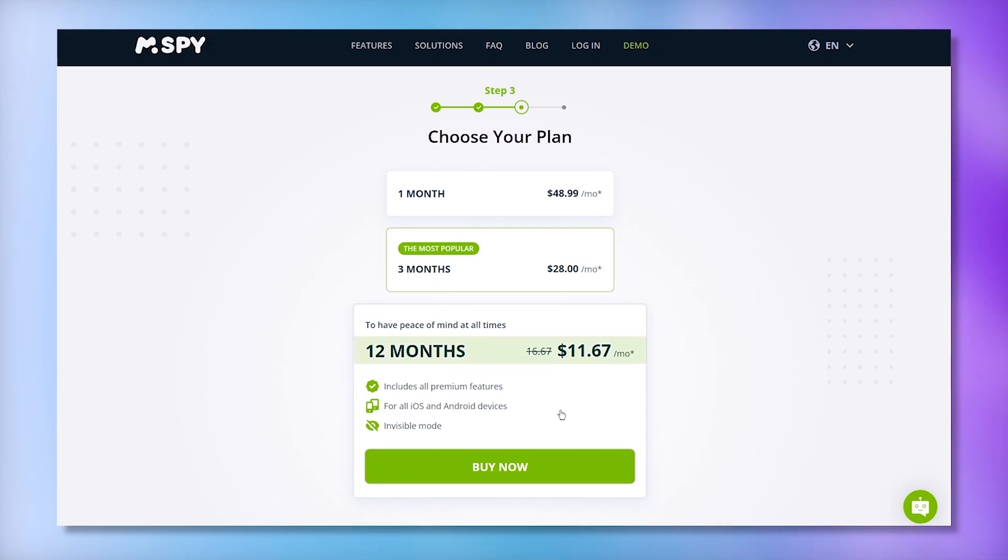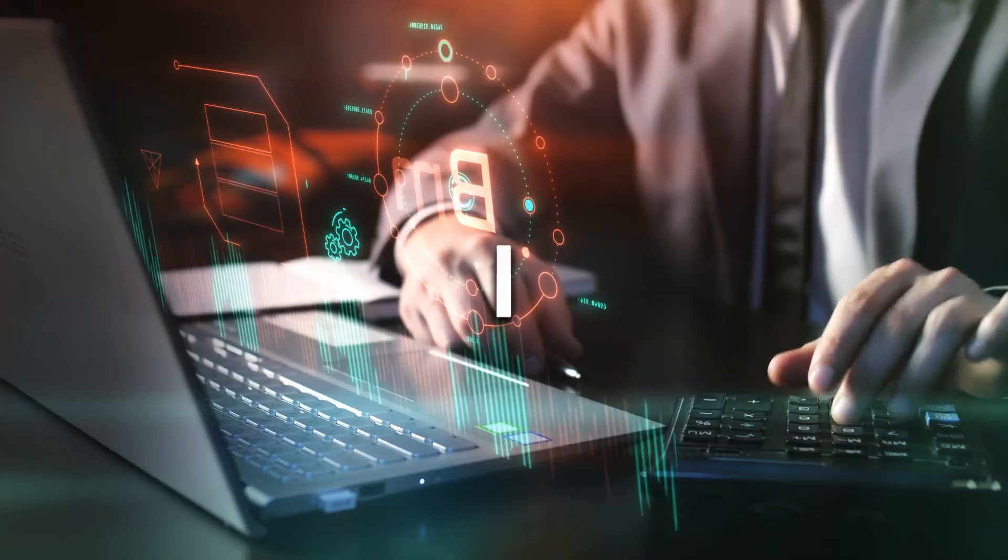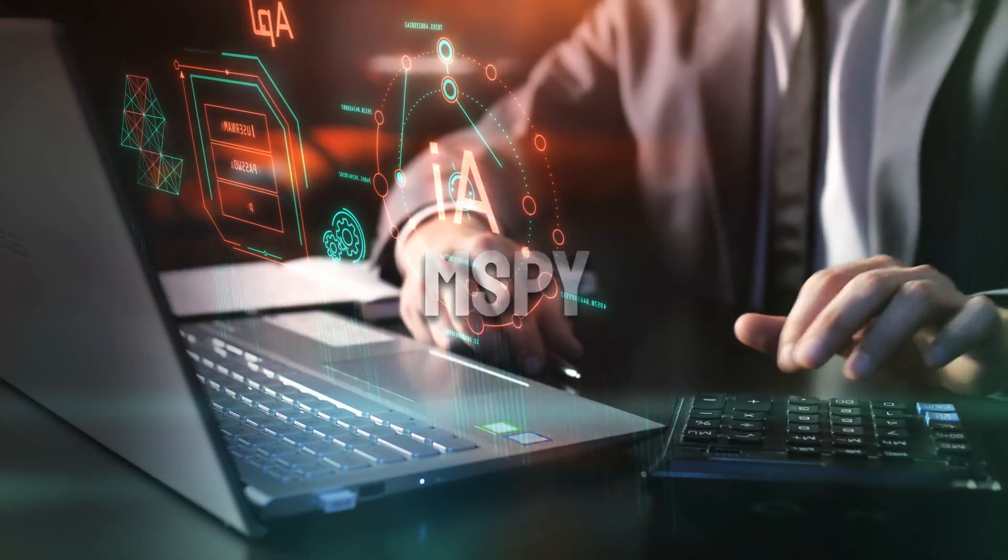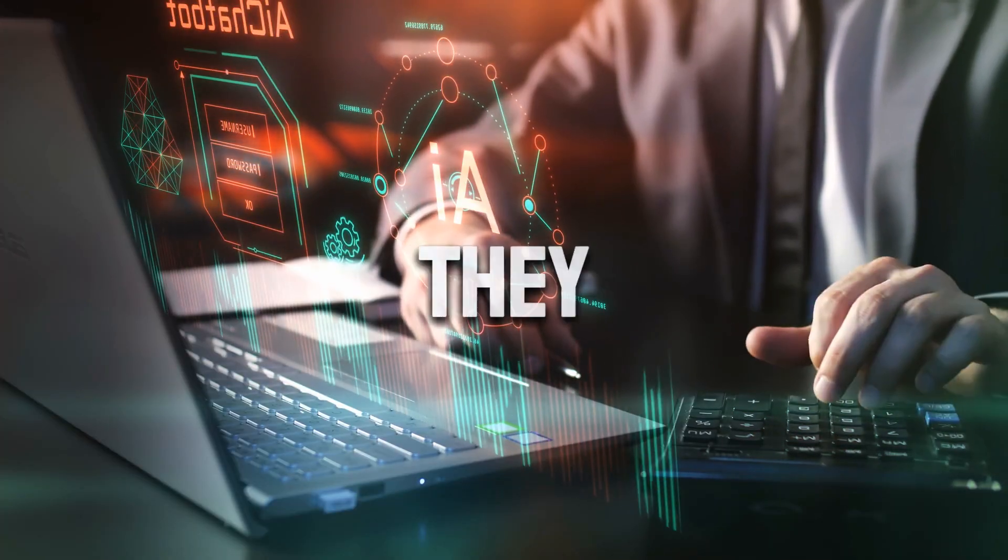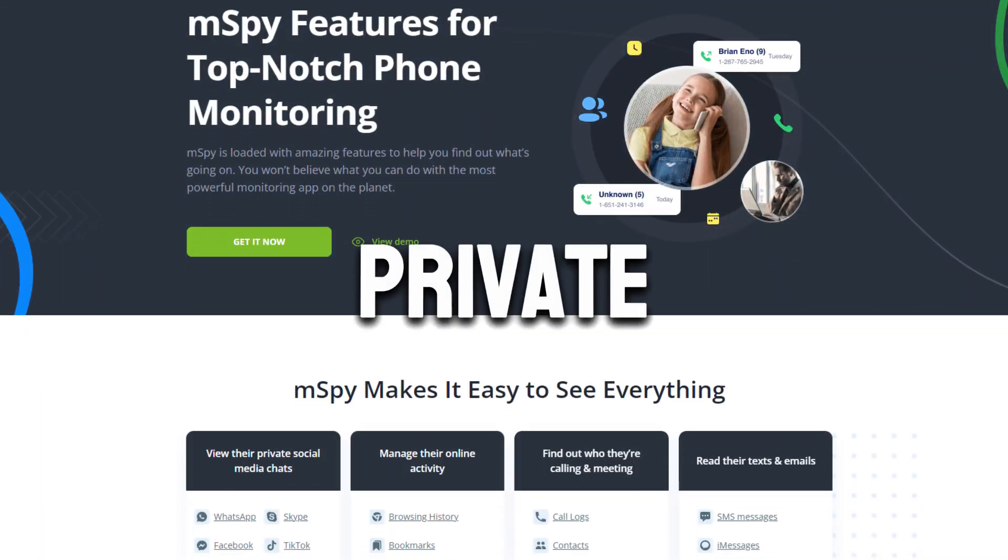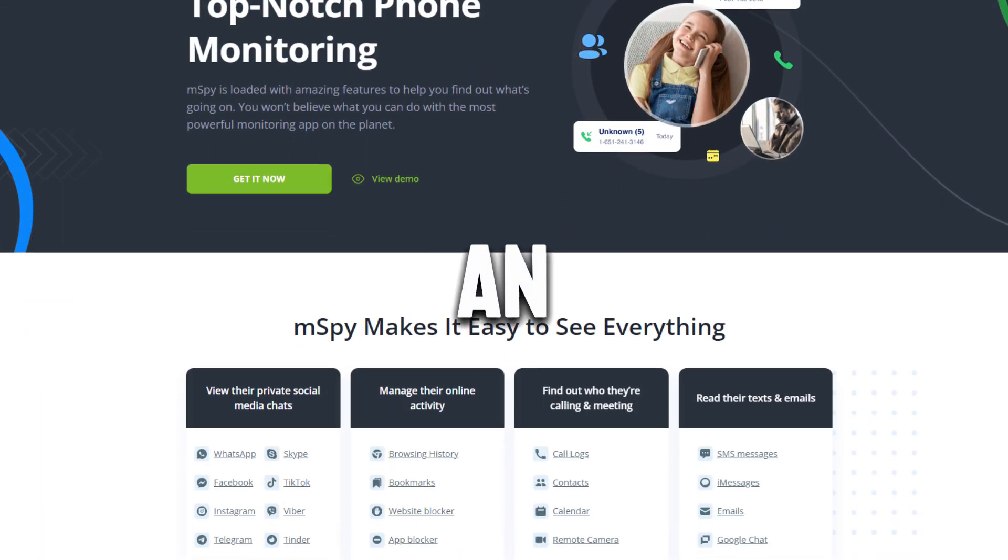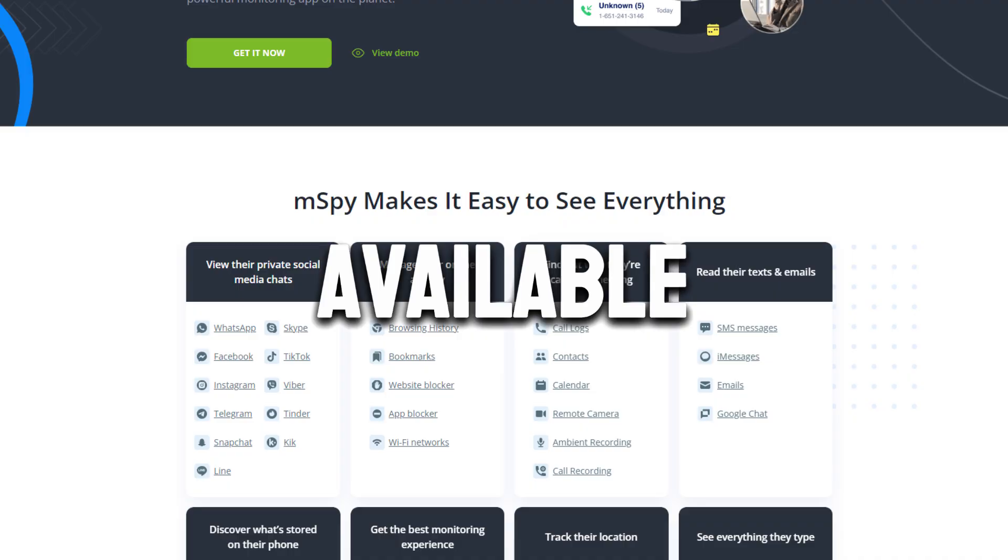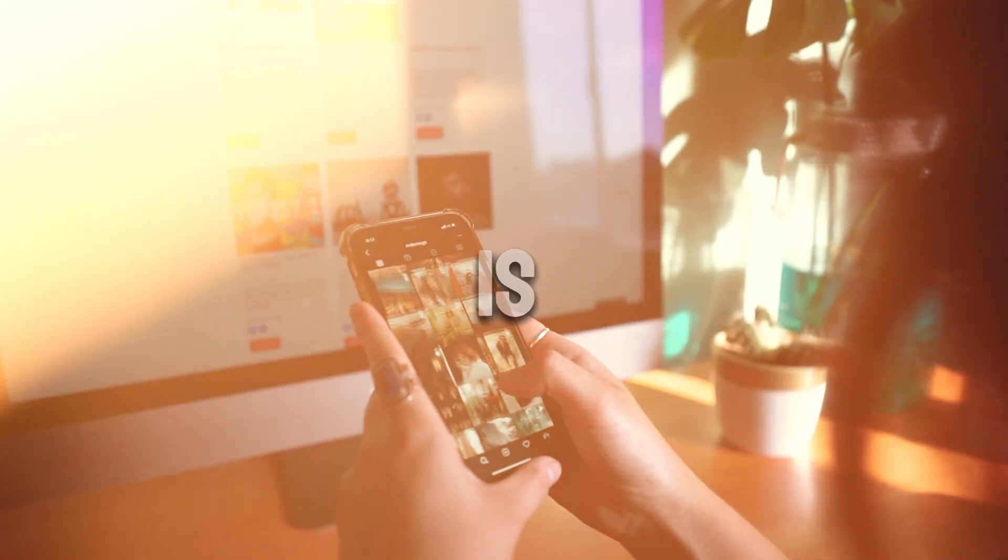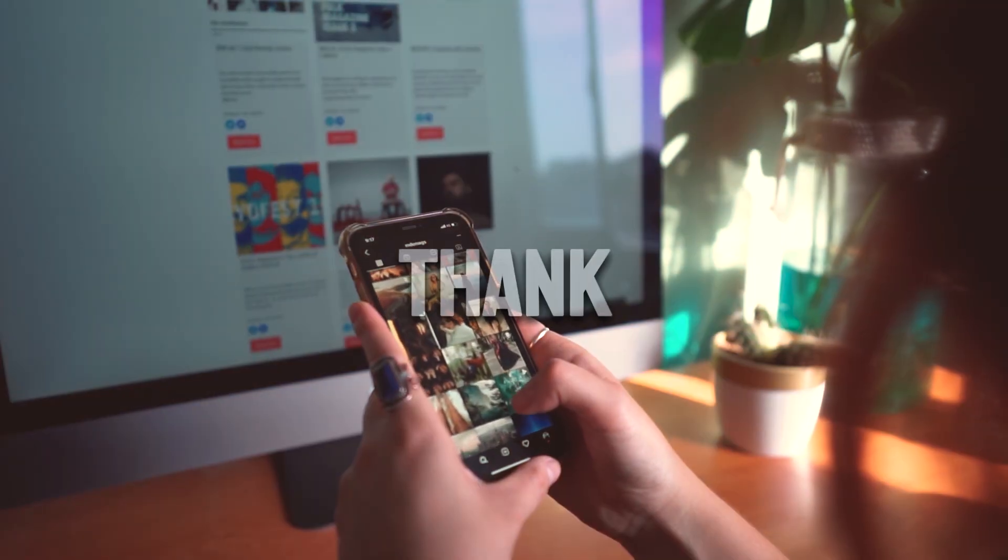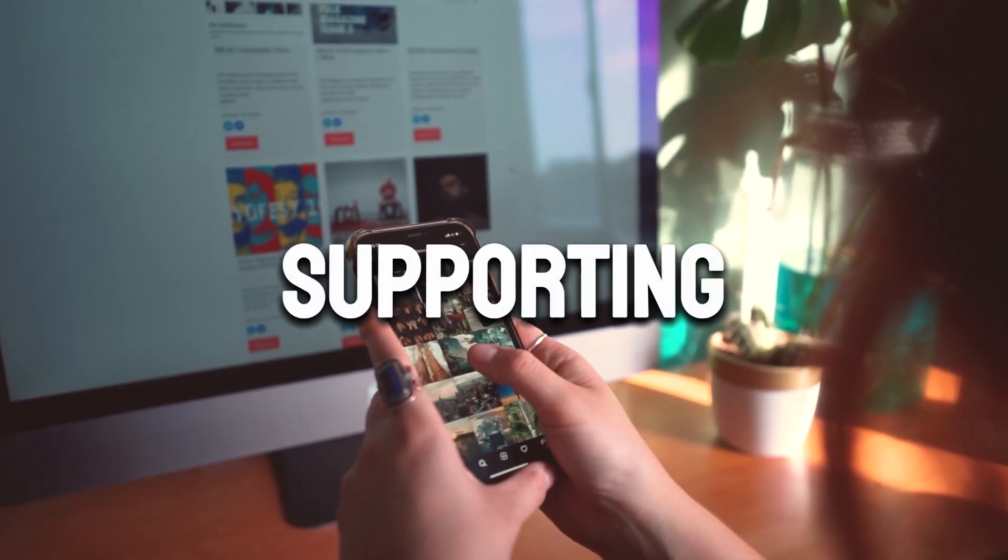The 12-month plan offers the best value for long-term monitoring. Before you go, I actually reached out to MSPY personally and asked if they could do something special for my audience. They've given me a private link that gives you an exclusive discount. It's not available on their official website. This is my way of saying thank you for watching and supporting the channel.